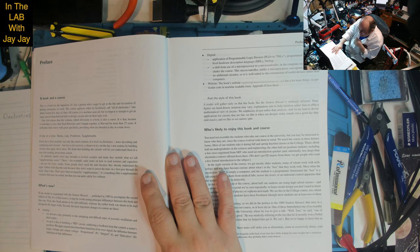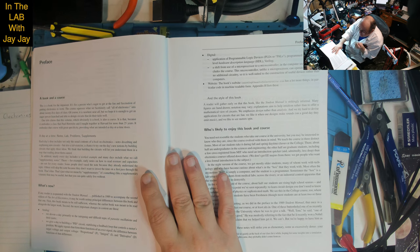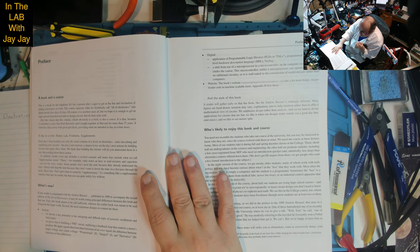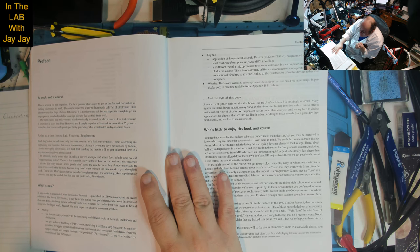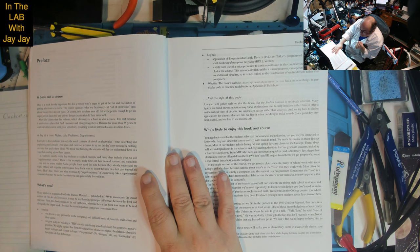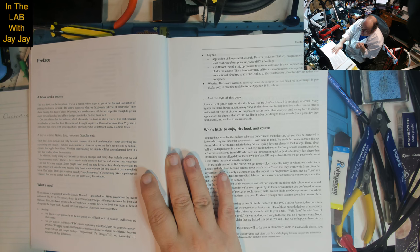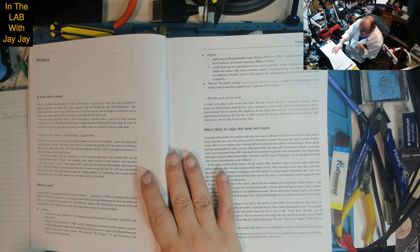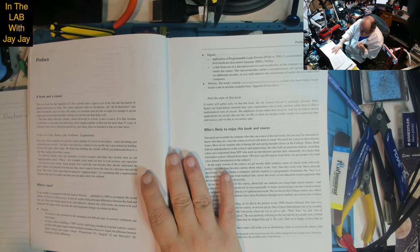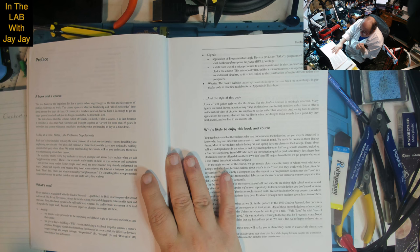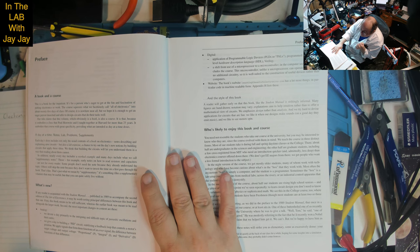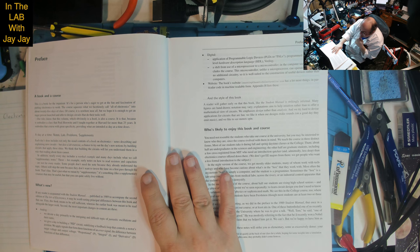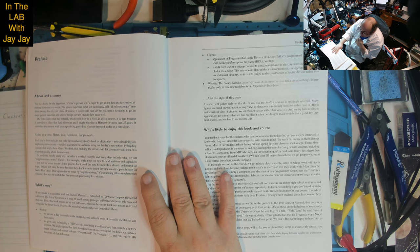A Book and a Course. This is a book for the impatient, for a person eager to get at the fun and fascination of putting electronics to work. The course squeezes what we facetiously call all of electronics into about 25 days of class. It's not all, but enough to get an eager person launched and able to design circuits that do their tasks well.